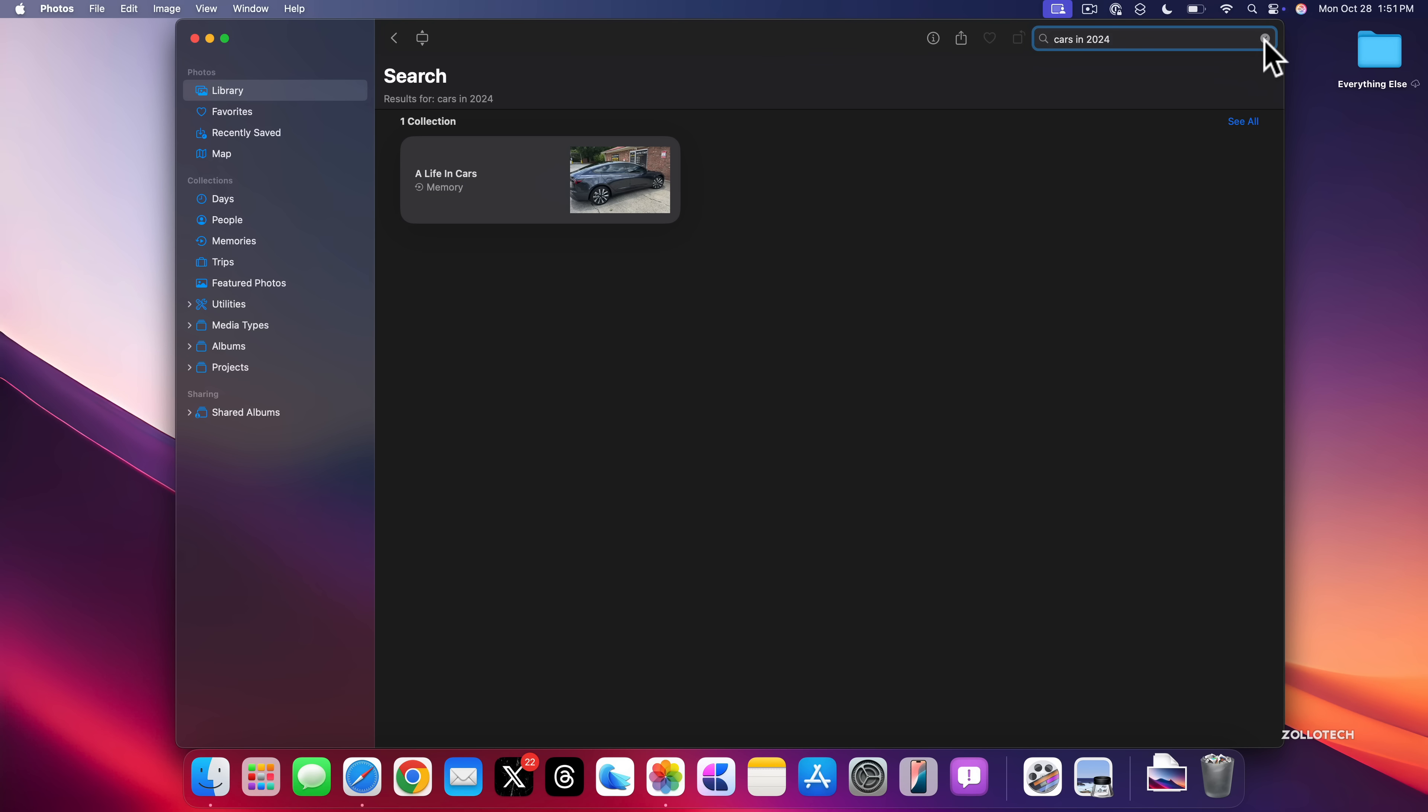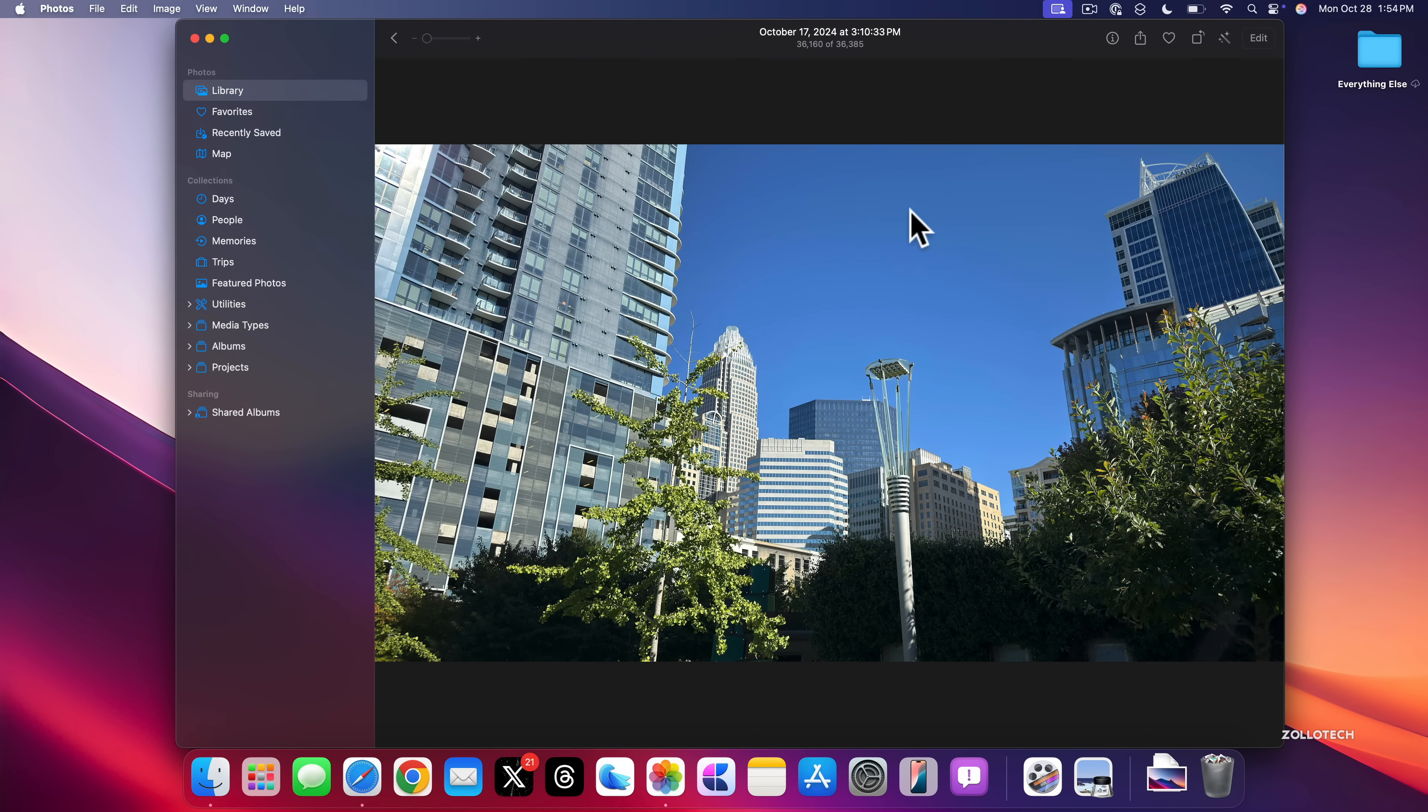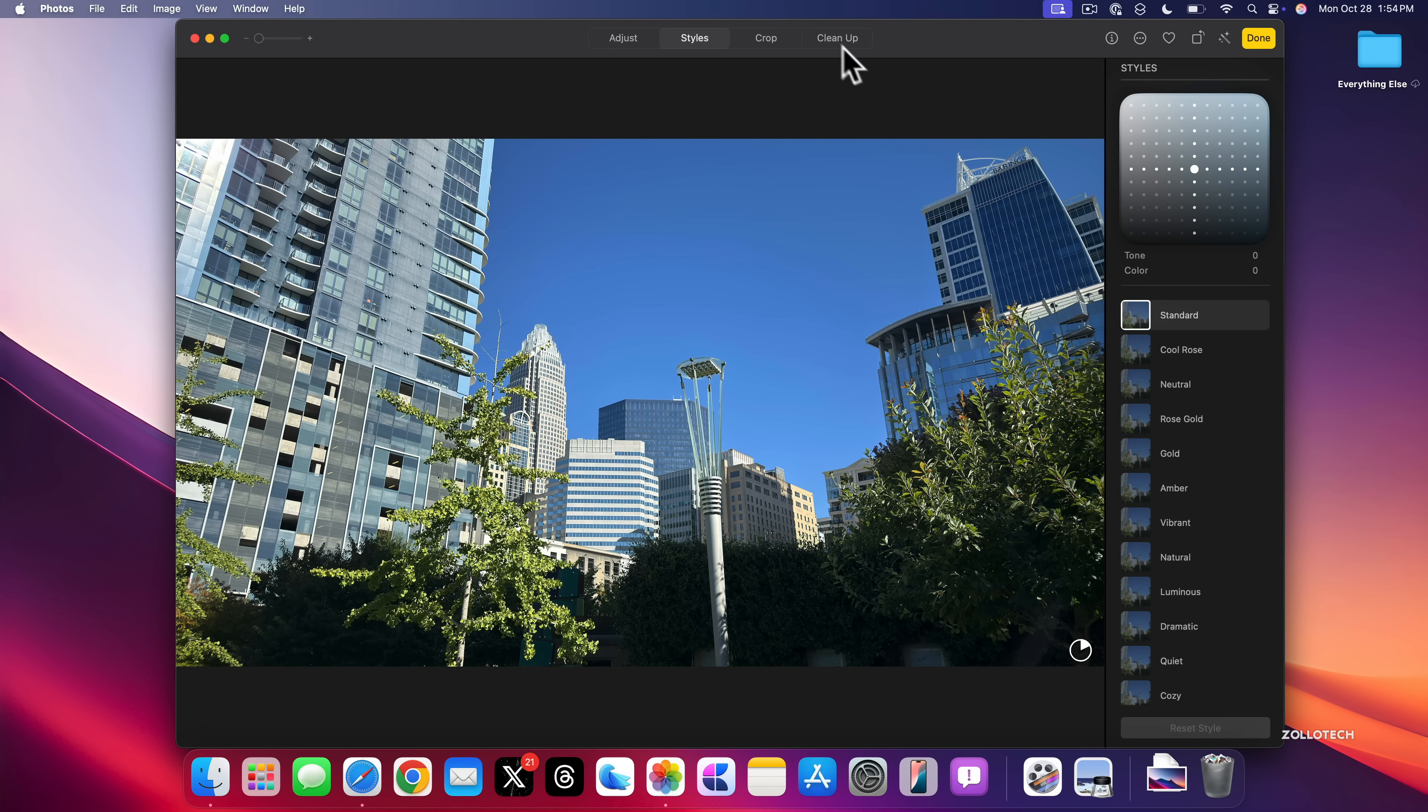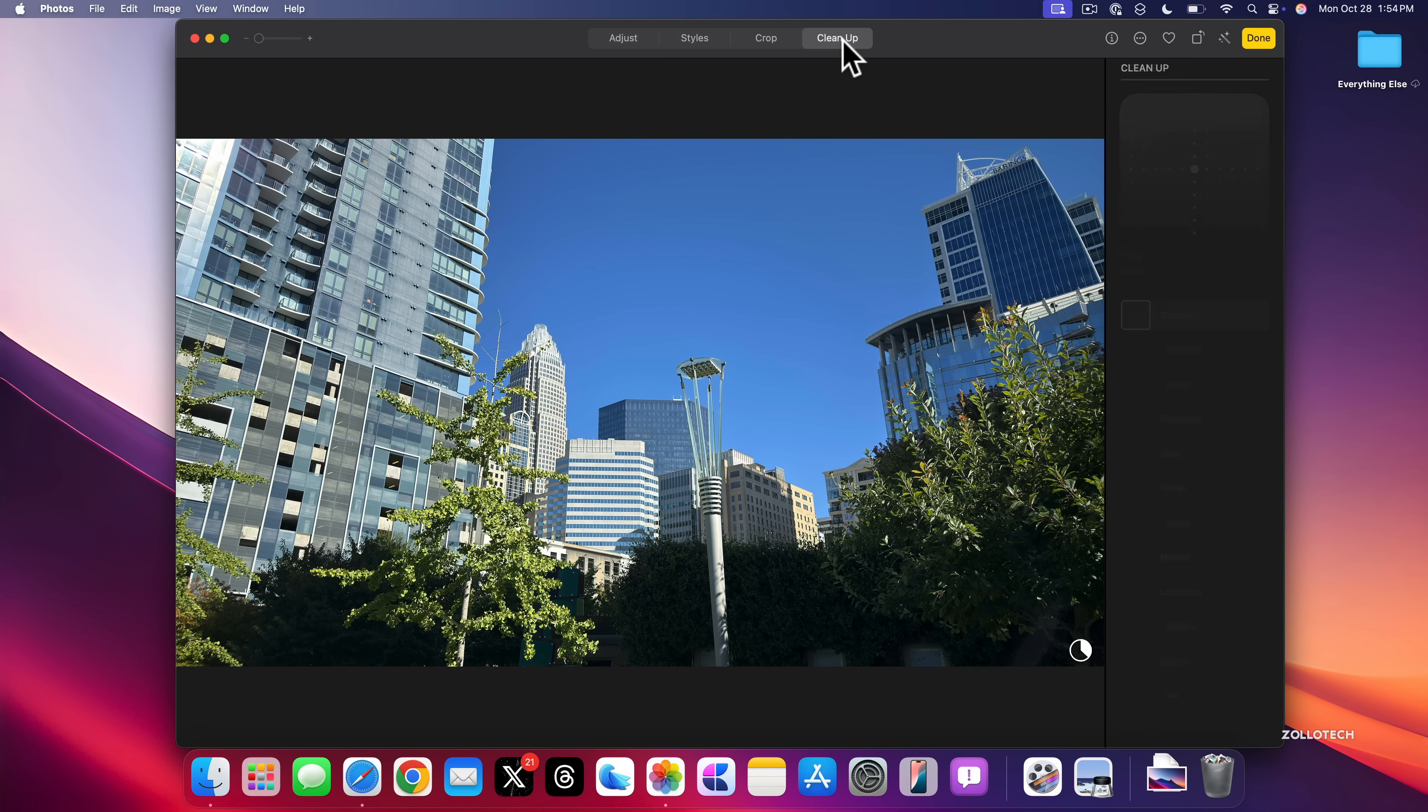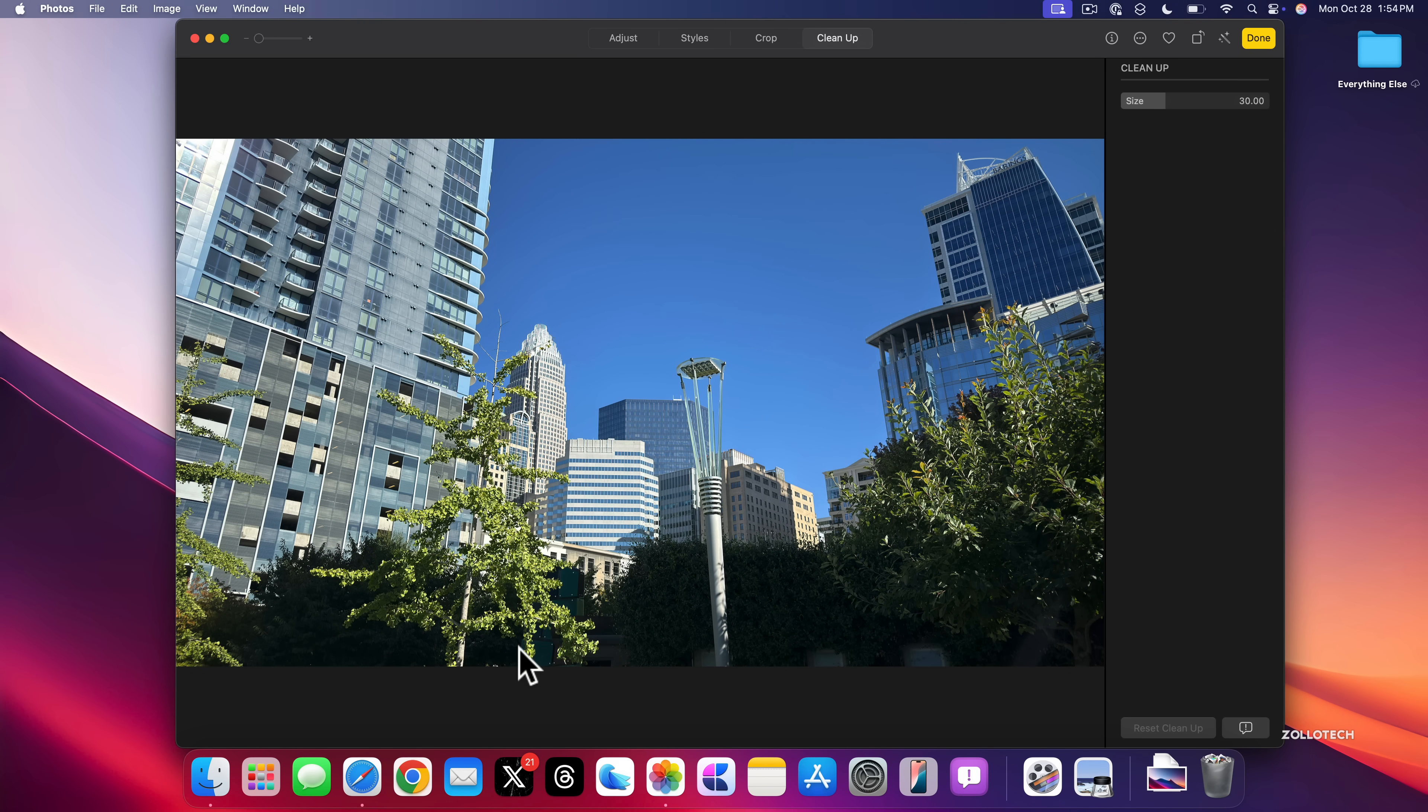So if we go into a photo, and within a photo, here's one I took in Charlotte, North Carolina. If we tap Edit, you'll see that we now have a new option for Cleanup at the top. Click on Cleanup, it may have to download it for just a moment. Once it's downloaded, you'll see it says click, brush, or circle what you want to remove.